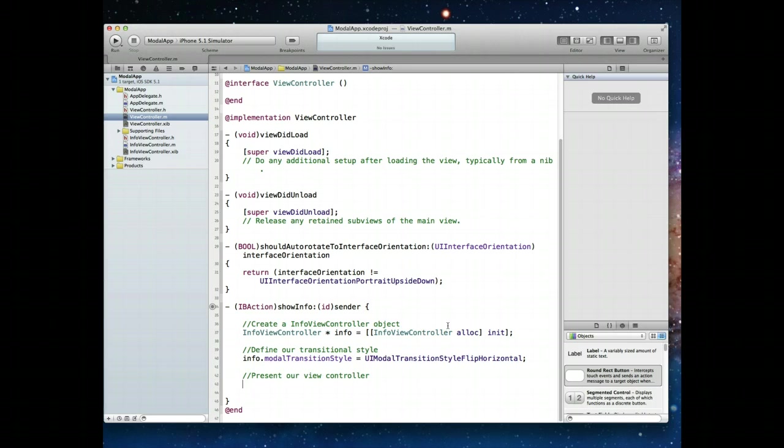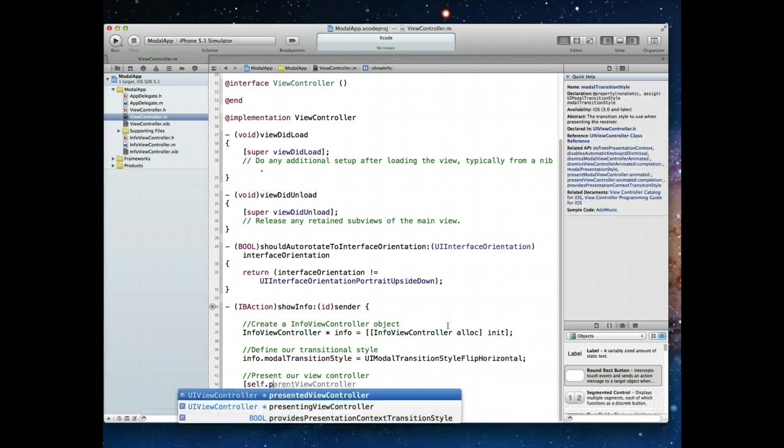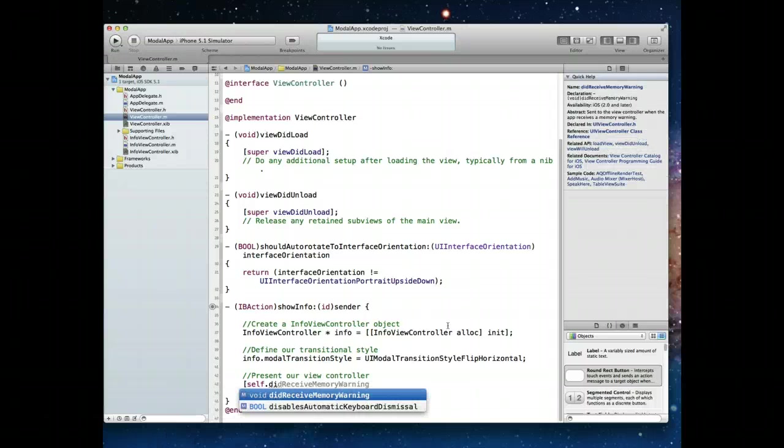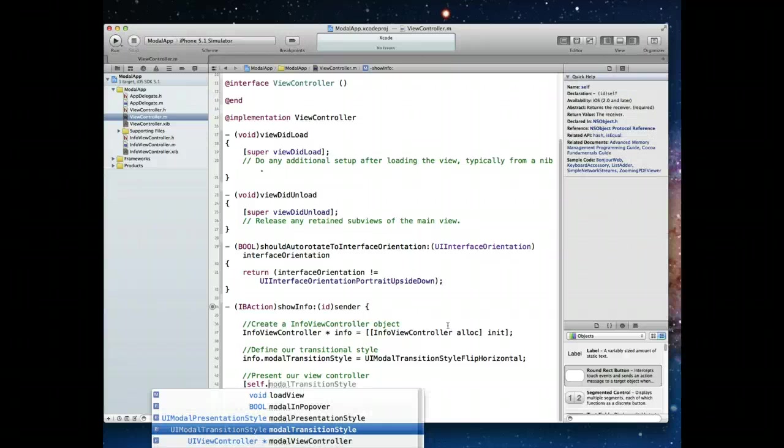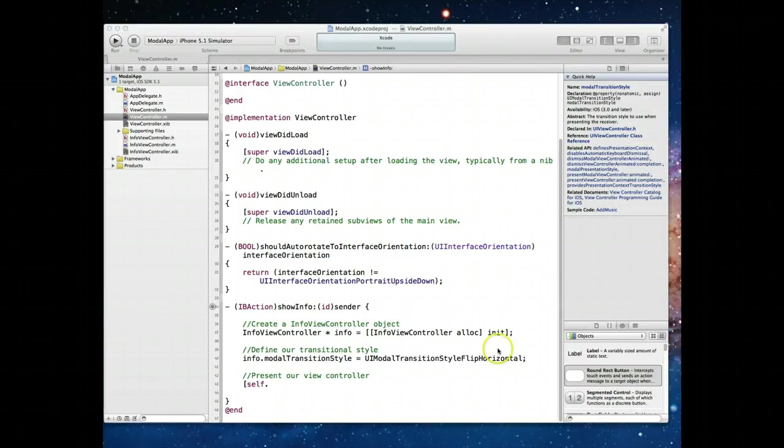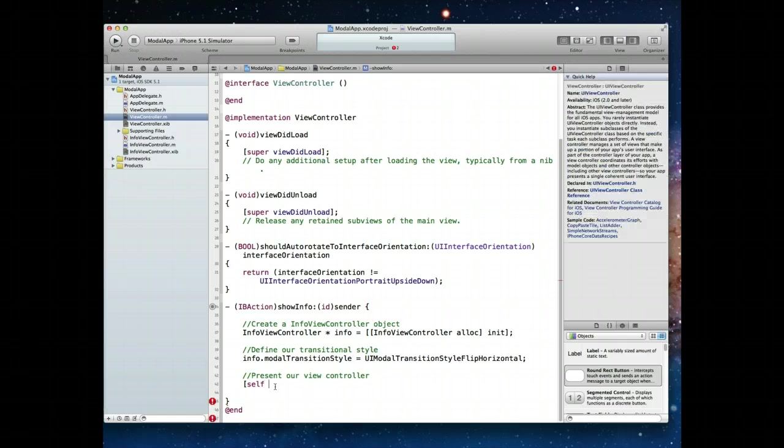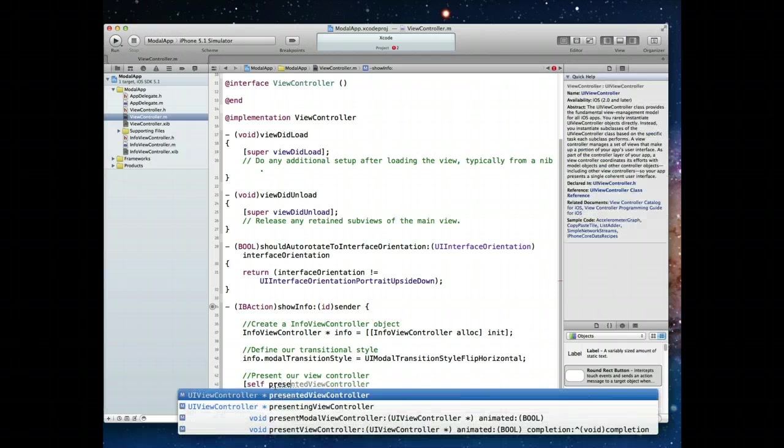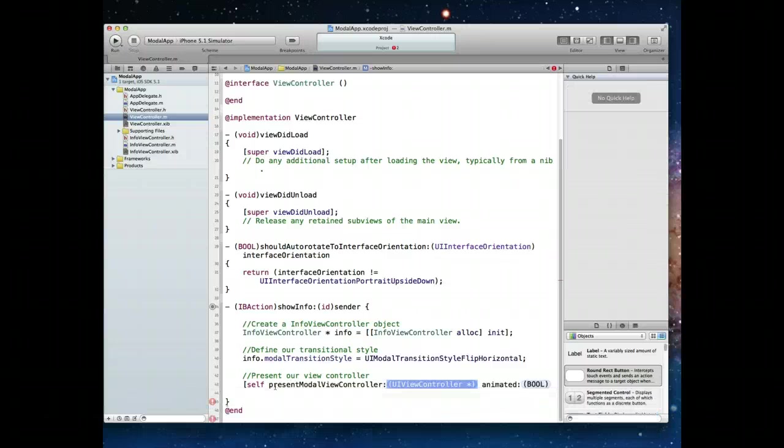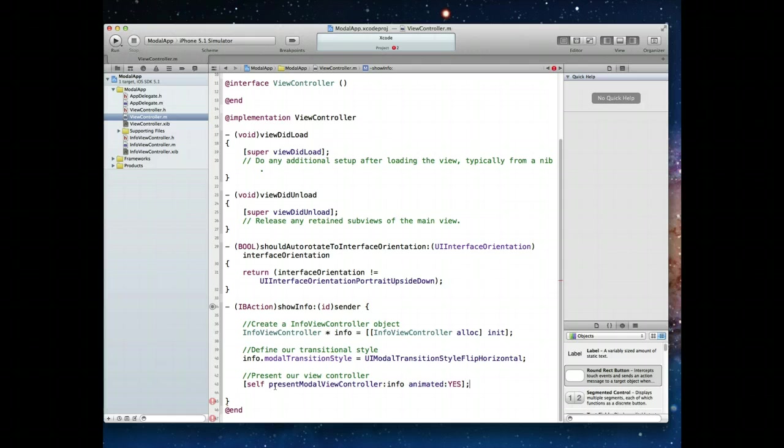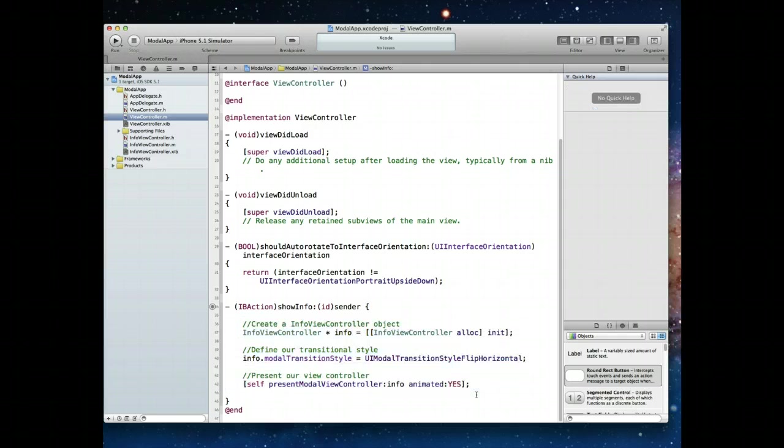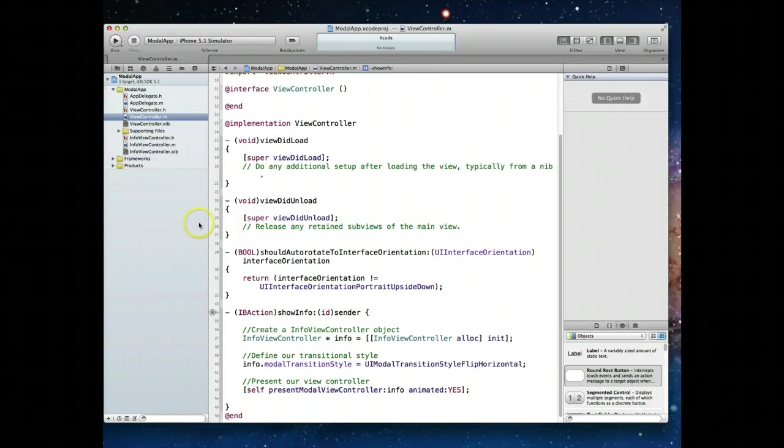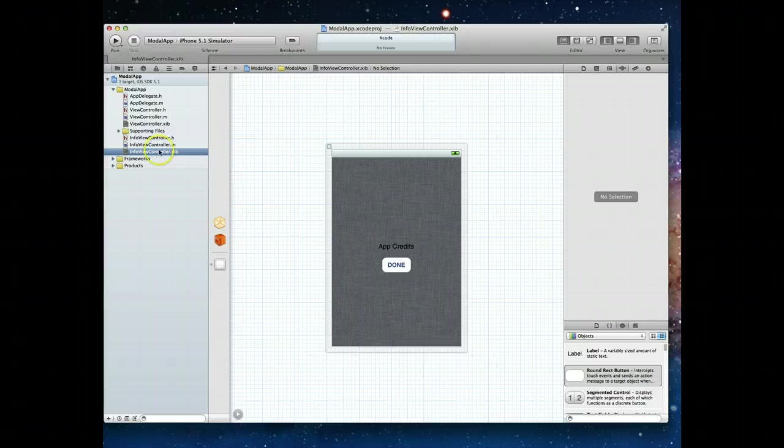At this point, we've actually got all the code we need to have that view controller be displayed modally. But we want to do one more cleanup item, which is we need a way to get back to the original view controller. And that's why we had created this button in the info view controller's nib file.